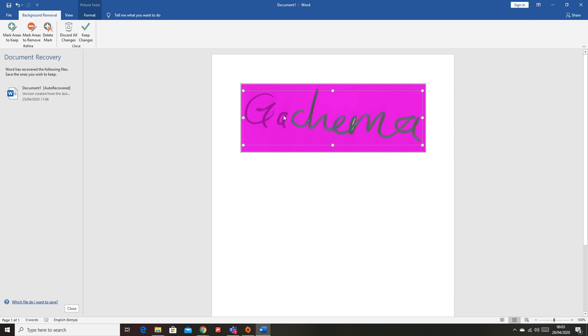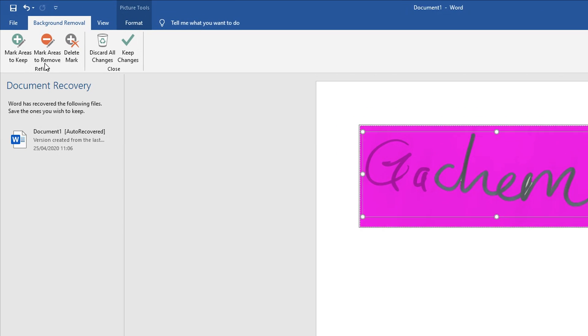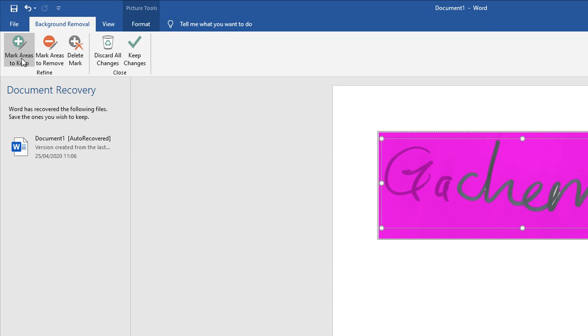As you can see this part of the signature has been left out, so you want to make sure it's included in the signature so that it's not considered a background. To do that, click on Mark Areas to Keep.